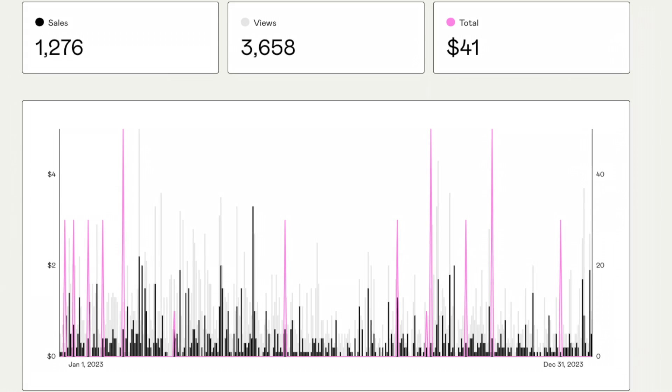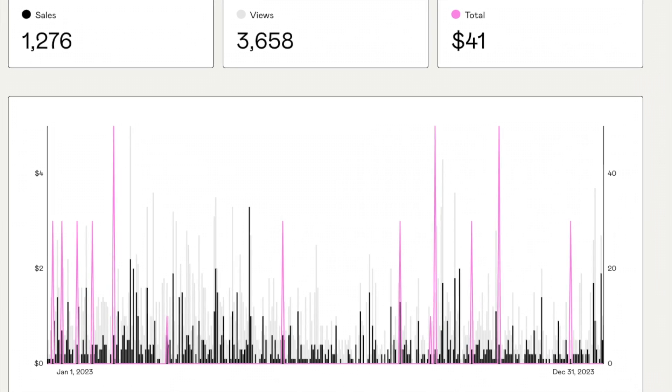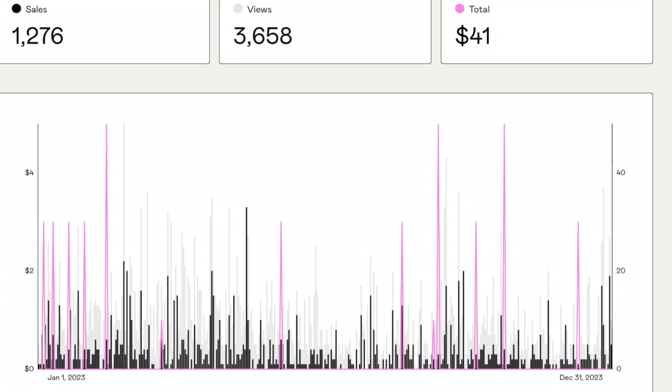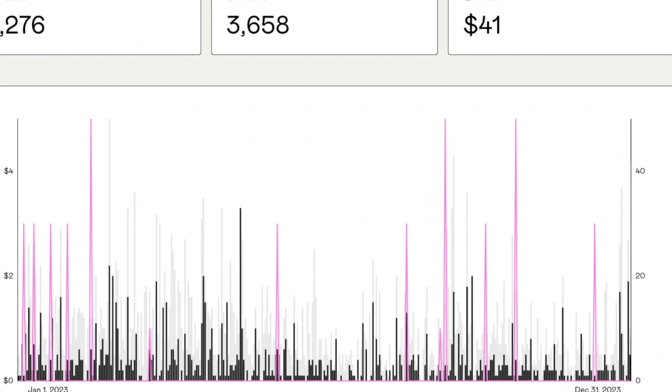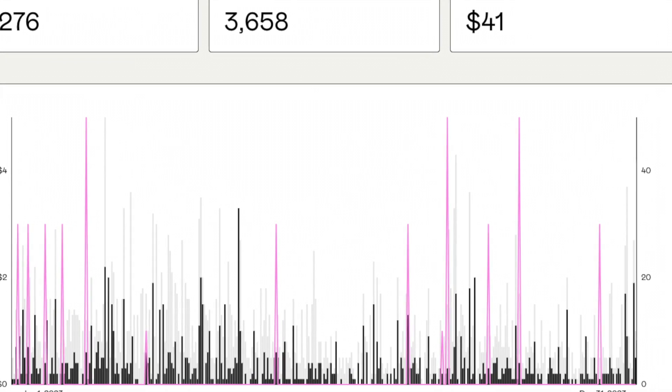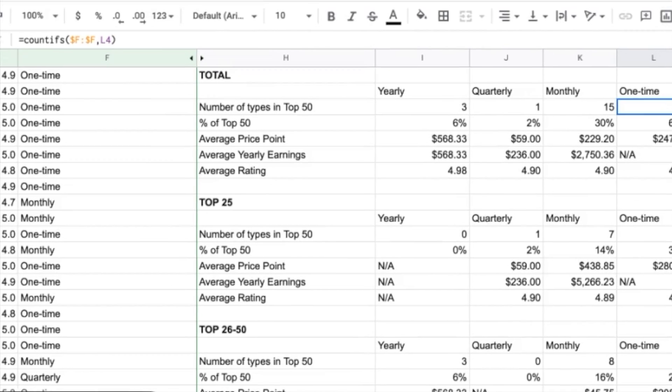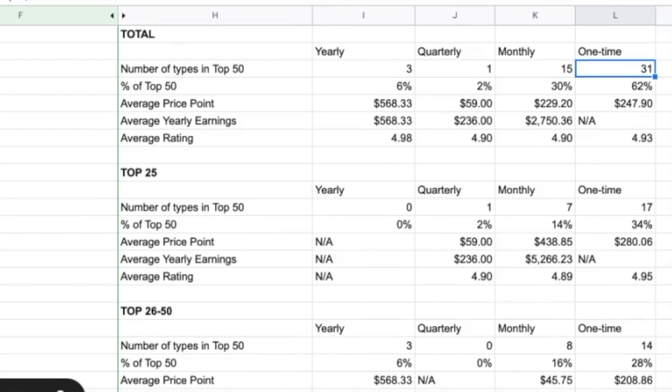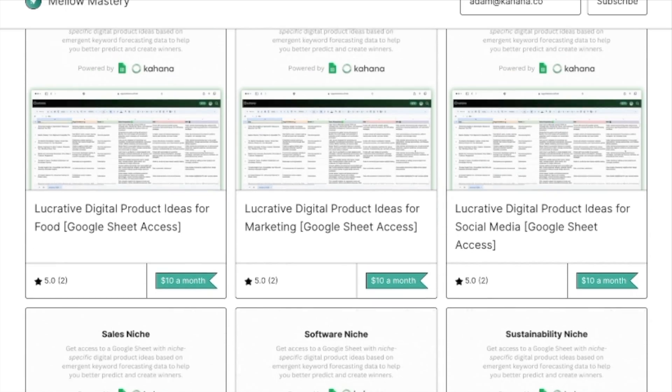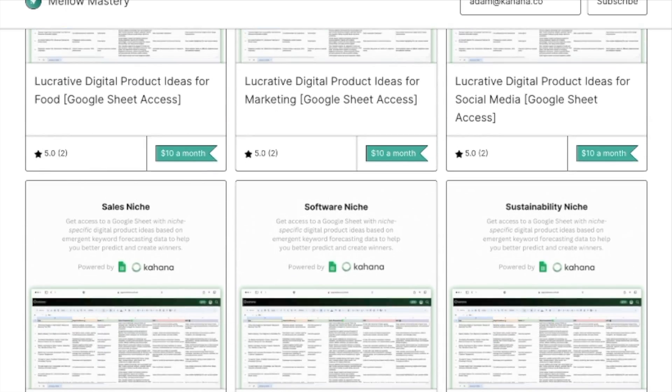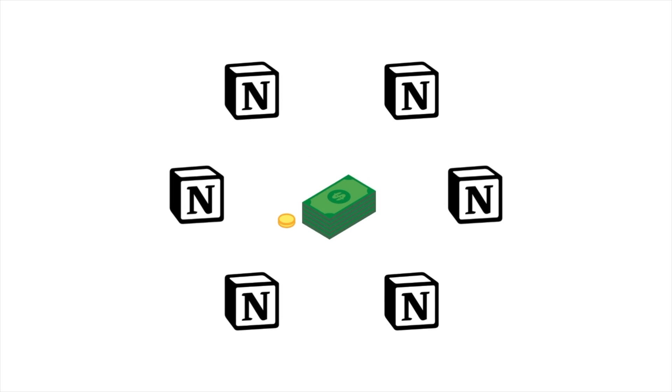I'm going to break down an experiment that I did using Gumroad all of last year, the results that I got, as well as new updates to the Gumroad algorithm, things you need to be aware of for selling digital products on Gumroad, and also a new product line that I just released in order to test some new ideas that were derived from research that we did.